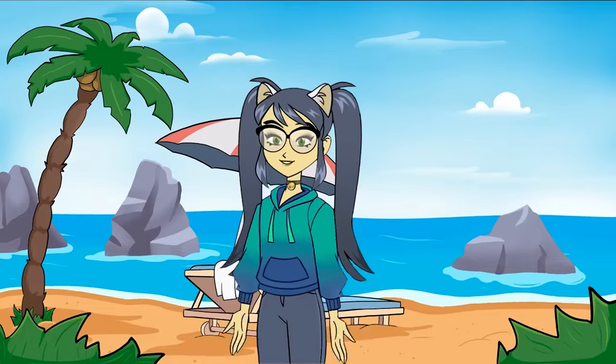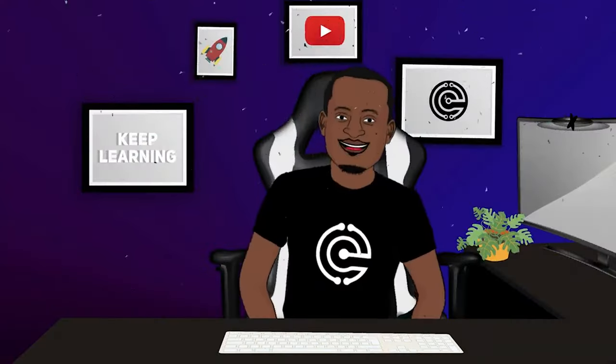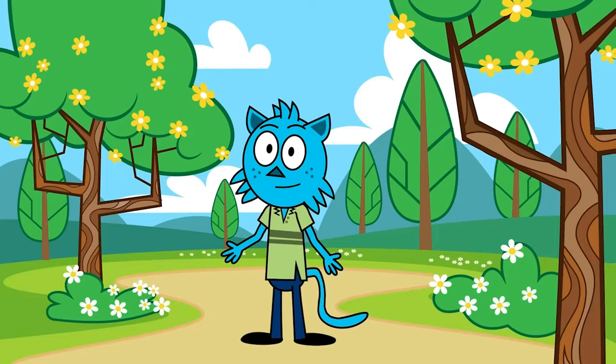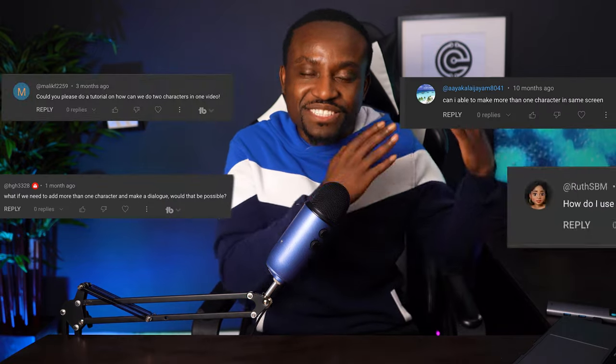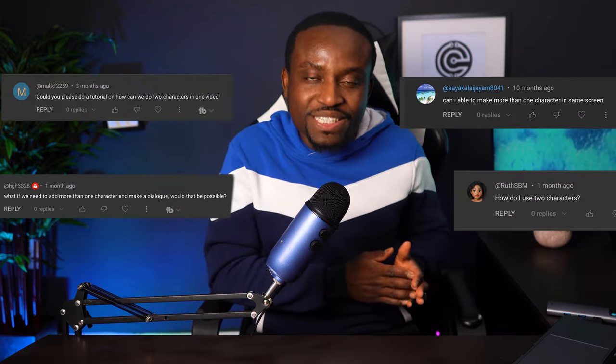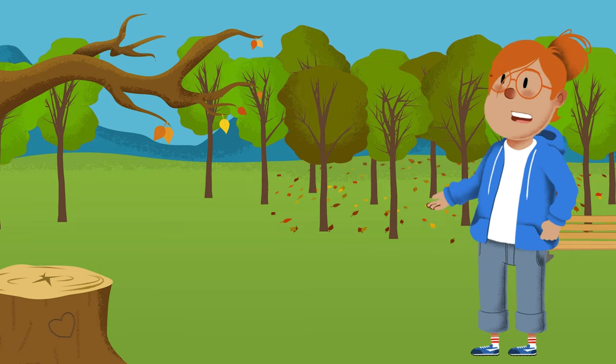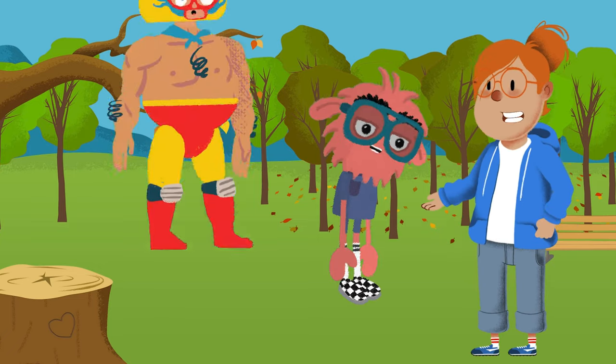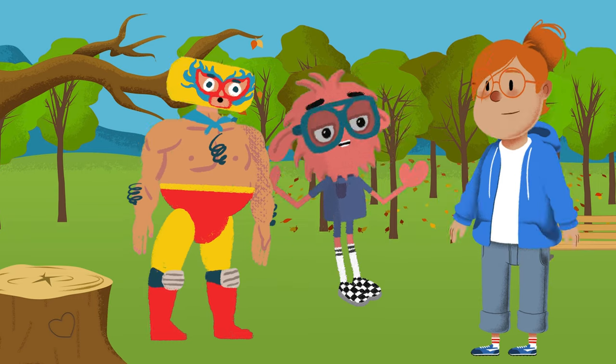If you've watched this channel for a while, we've done a lot of single character animations. In today's video, I'm going to attempt to answer a question I've gotten a lot recently, which is: how do you create multi-character animations?